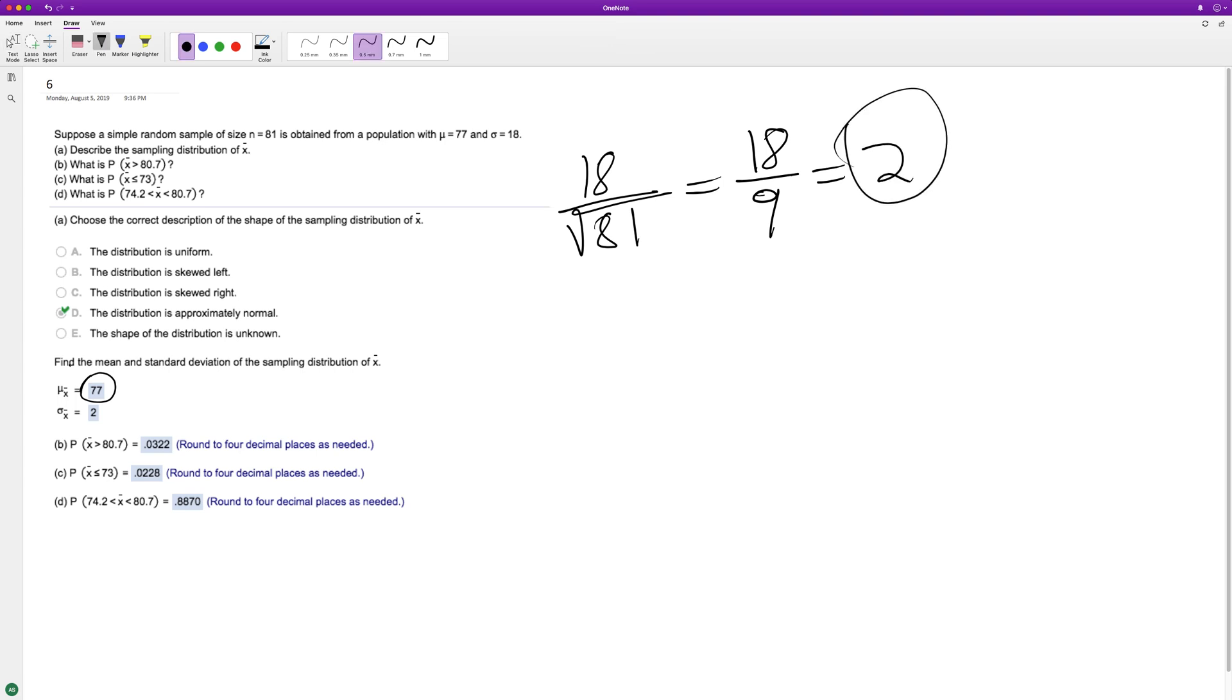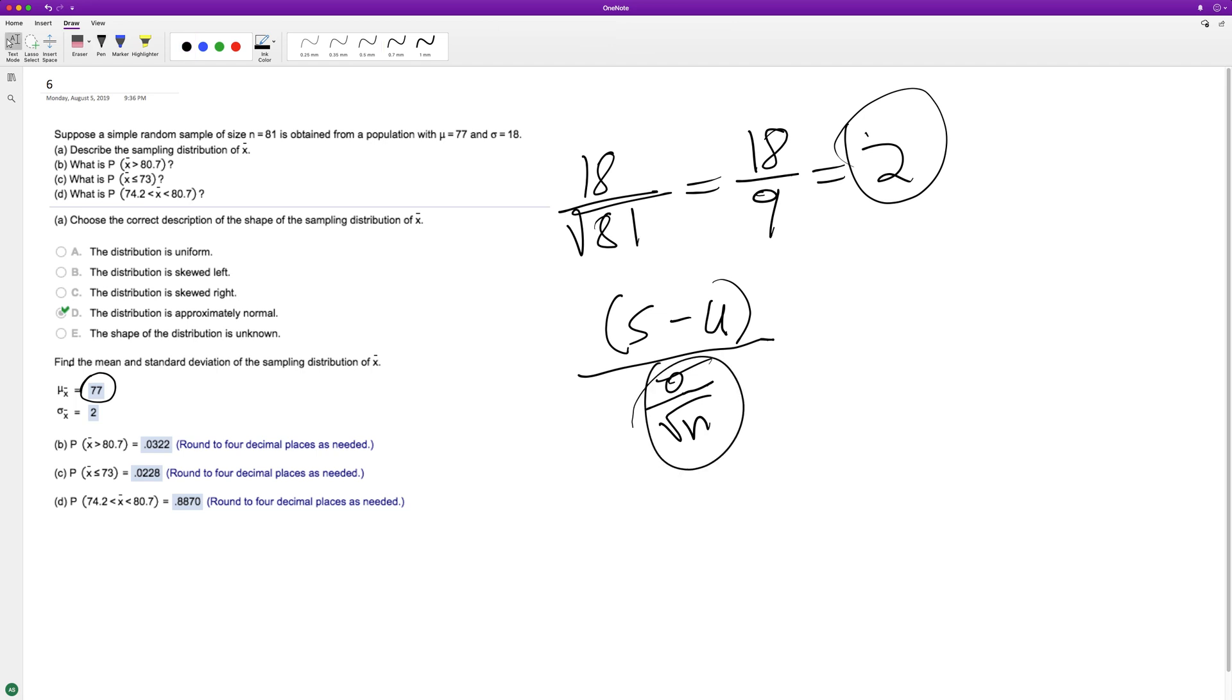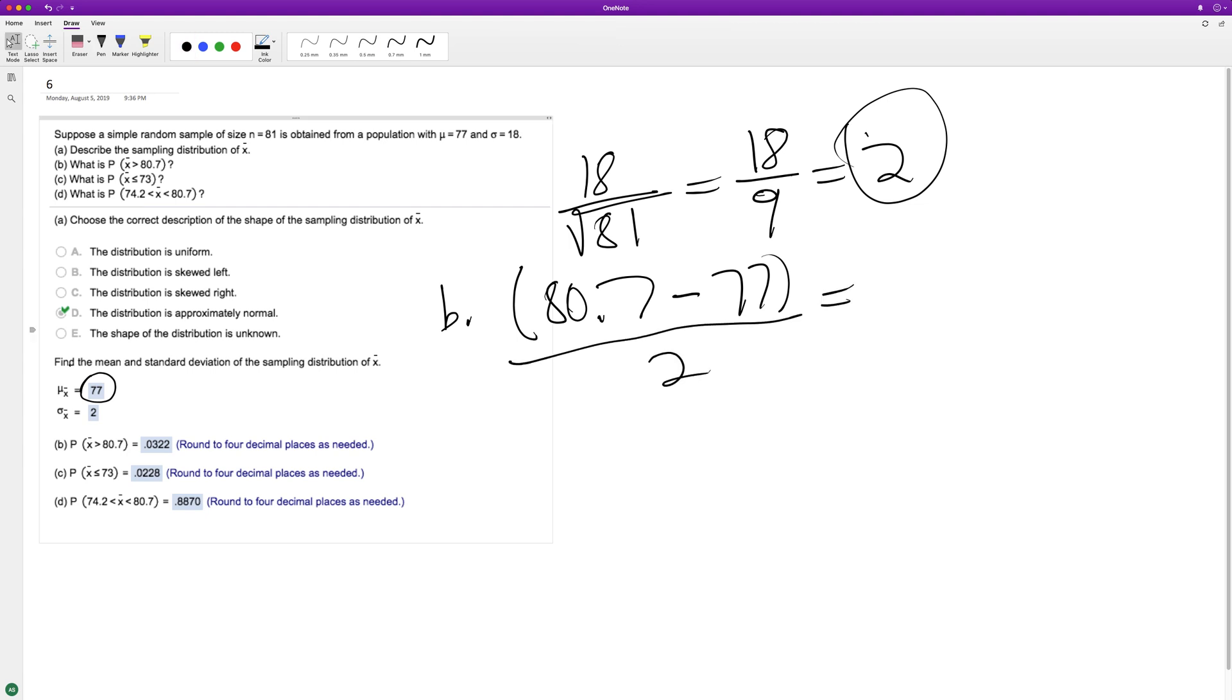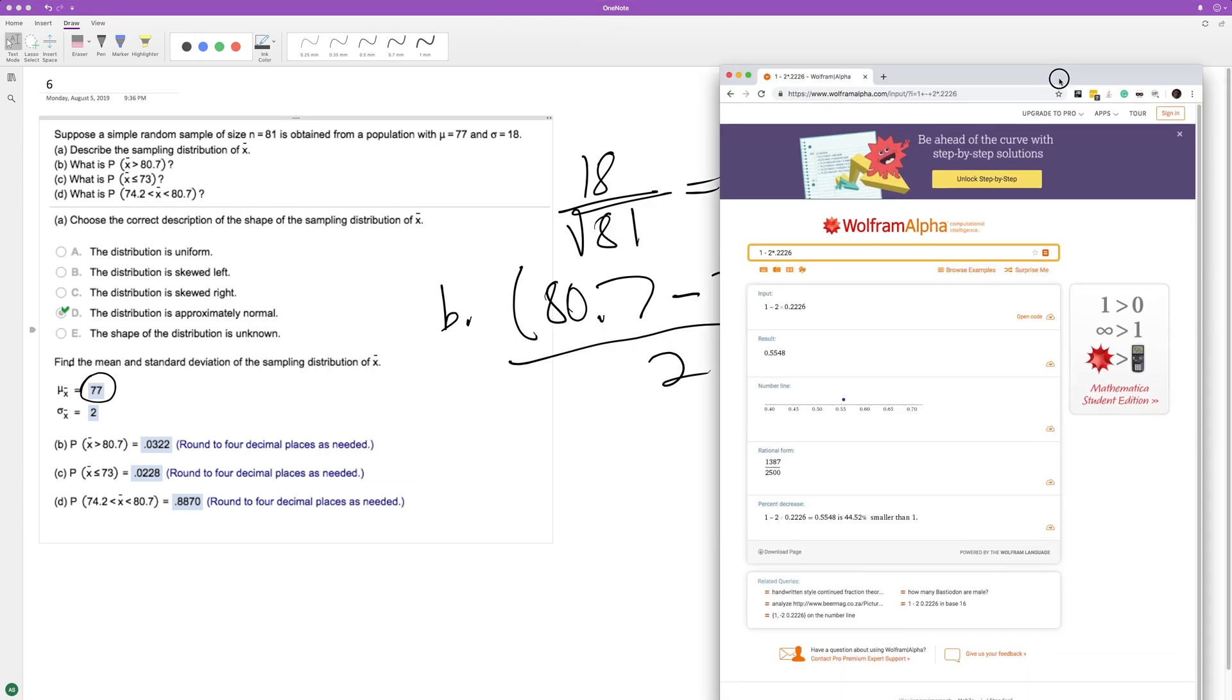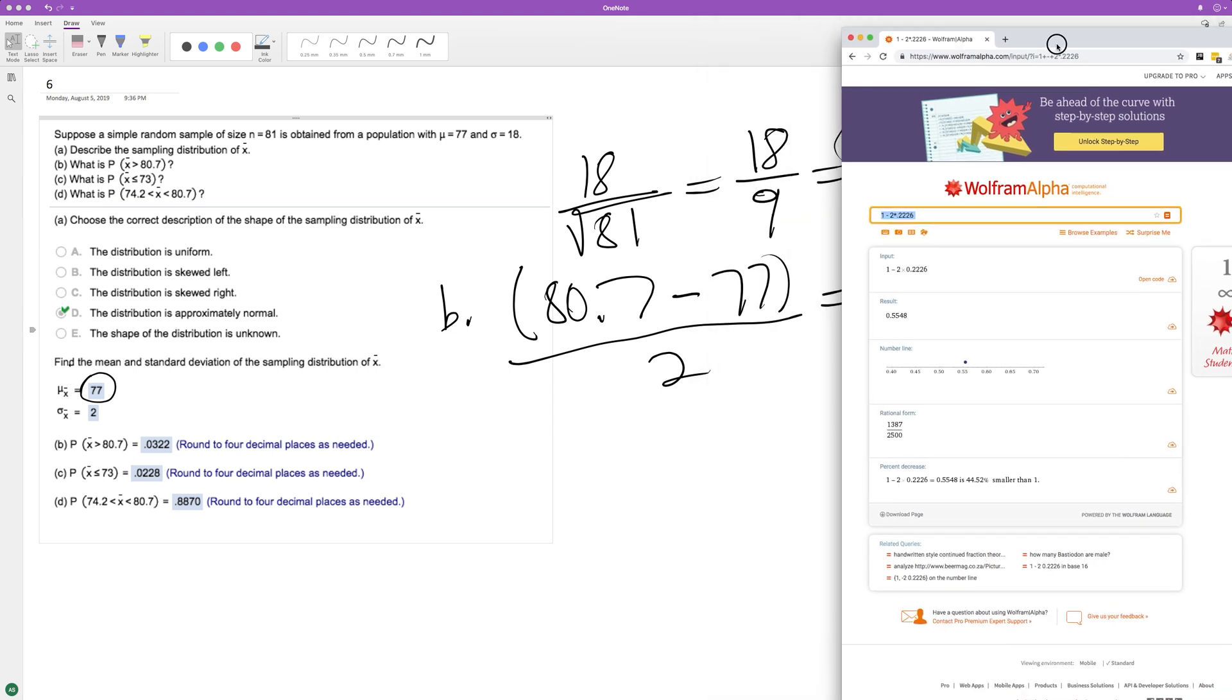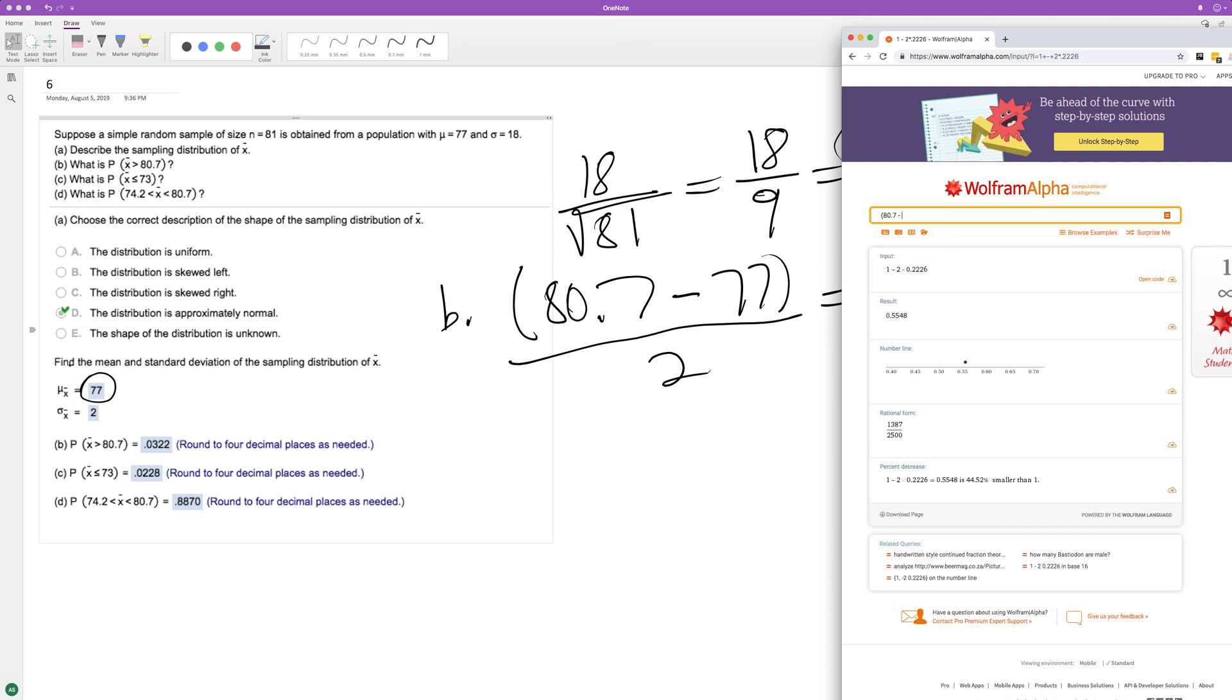We'll just use 2. It's going to be the sample minus the mean over the standard deviation, but we're just going to use 2 in substitution. For part B, it's going to be equal to 80.7. This is going to be right tail because we want greater than, minus 77 divided by 2. I'm using Wolfram Alpha here, you can use a calculator of your choice. 80.7 minus 77 divided by 2.